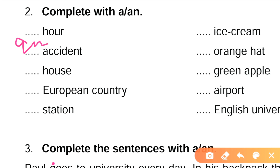Dash house — it is singular and gives a consonant sound, so we say 'a house'. Dash European country — 'a European country'. You might ask why 'a' since it starts with U, a vowel. But U sounds like 'you', which is a consonant sound, so it is 'a European country'.